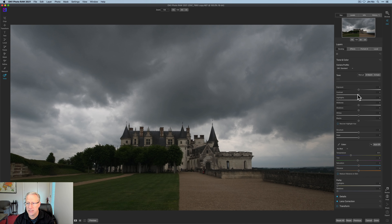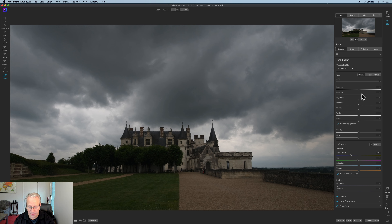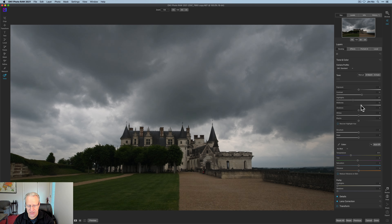This is the Chateau Amboise — I have no idea how terrible my French pronunciation is — but it is in the little town of Amboise, which is just lovely, to be honest. I'm doing a little bit here in the develop pane, and I'm going to make some adjustments. All I'm really doing is kind of balancing the light, and I tend to always start here in develop.